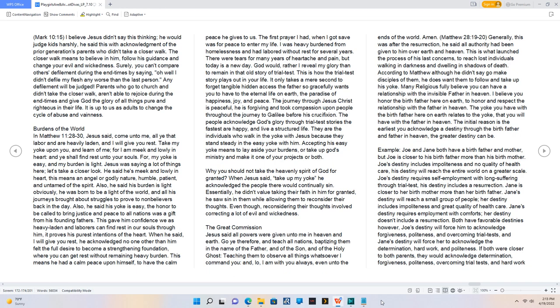Example, Joe and Jane both have a birth father and mother, but Joe is closer to his birth father more than his birth mother. Joe's destiny includes impoliteness and no quality of health care, his destiny will reach the entire world on a greater scale. Joe's destiny requires self-employment with long-suffering through trial test, his destiny includes a resurrection. Jane is closer to her birth mother more than her birth father. Jane's destiny will reach a small group of people, her destiny includes impoliteness and great quality of health care. Jane's destiny requires employment with comforts, her destiny doesn't include a resurrection.